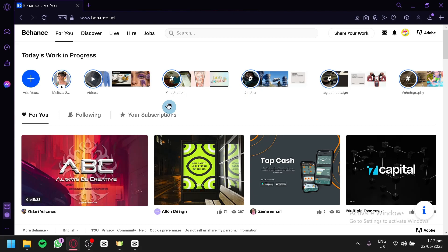Uploading your project or design on Behance is an effective way to present your work in a visually appealing and professional manner. With millions of users and a wide range of creative disciplines, Behance offers a vibrant community where you can gain inspiration, receive feedback, and get noticed by industries and professionals.